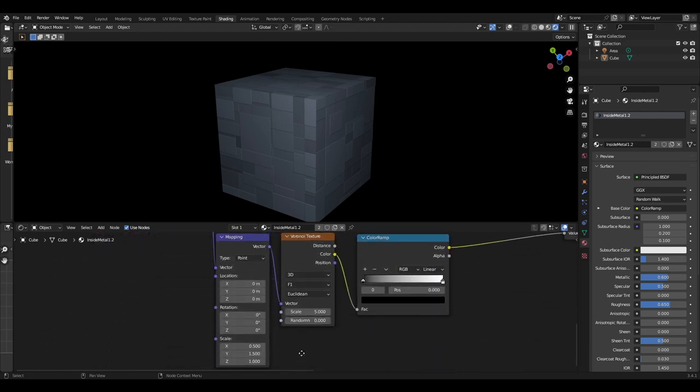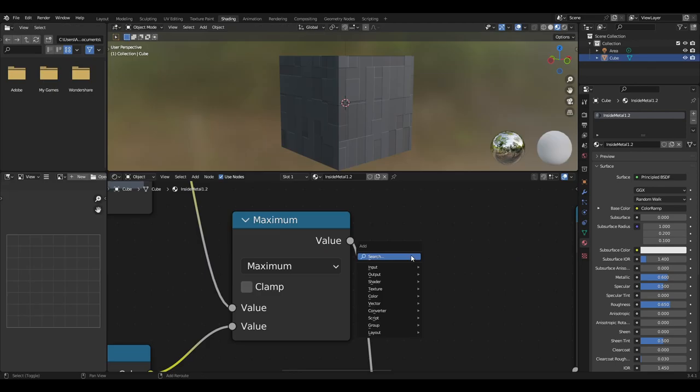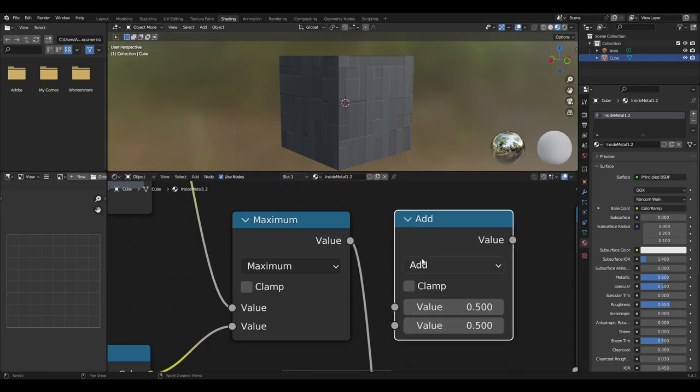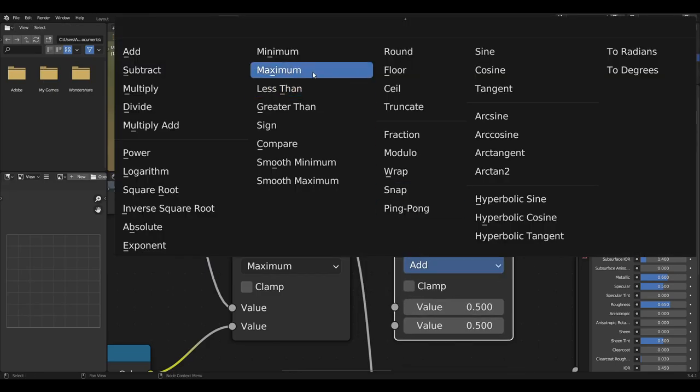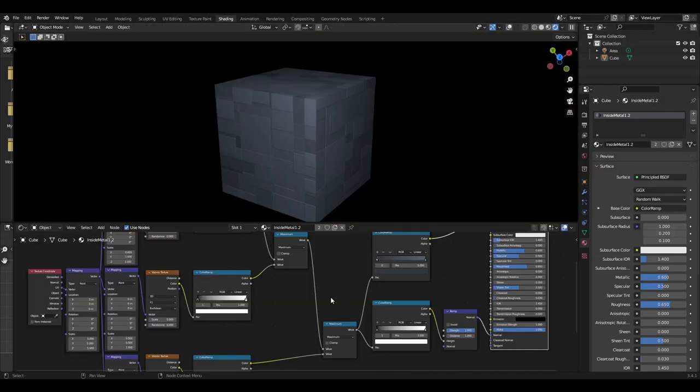These color ramps then should be connected using a math node set to maximum. This creates the overlapping metal effect.